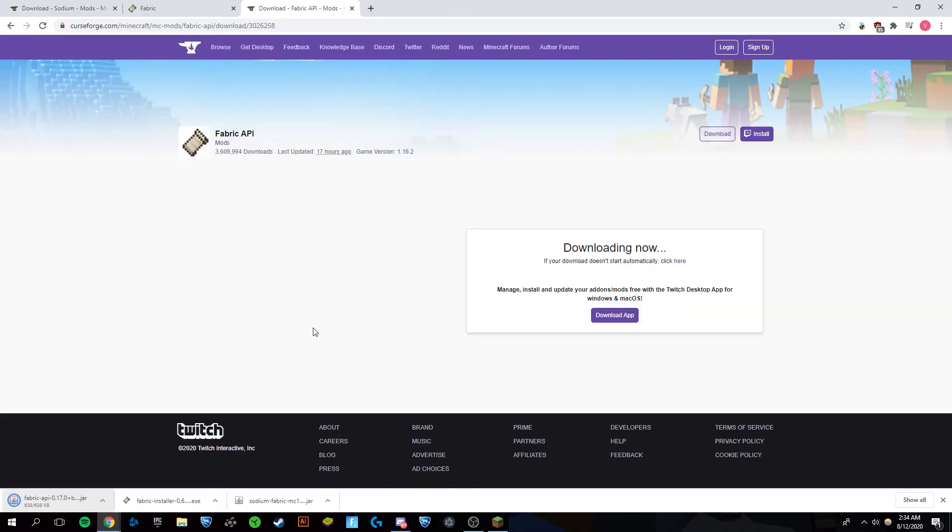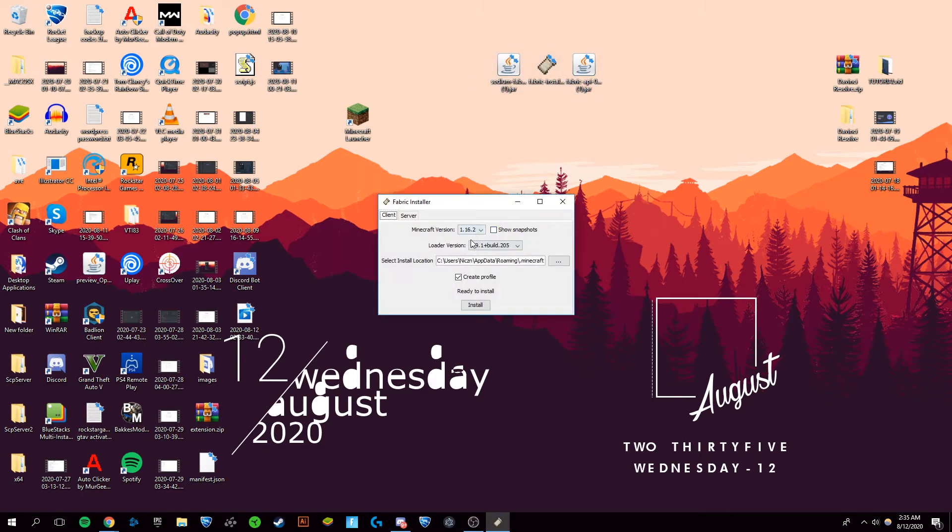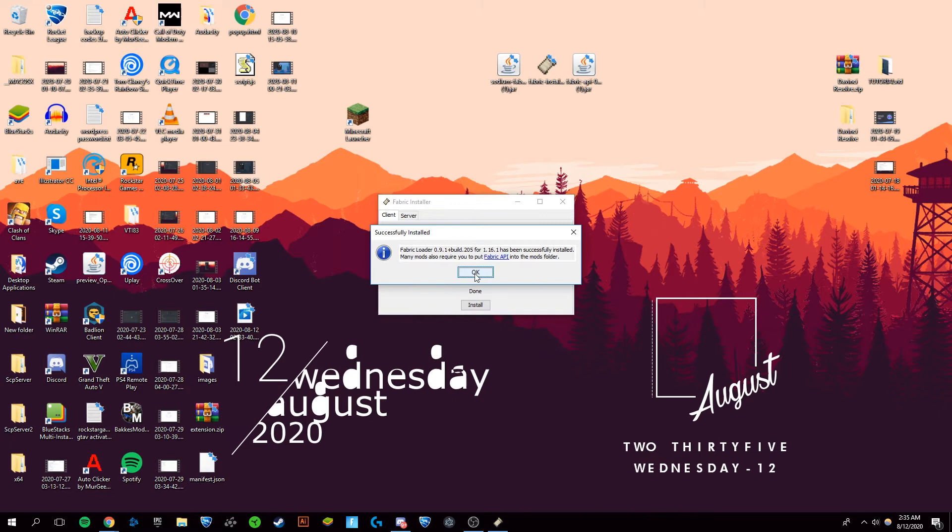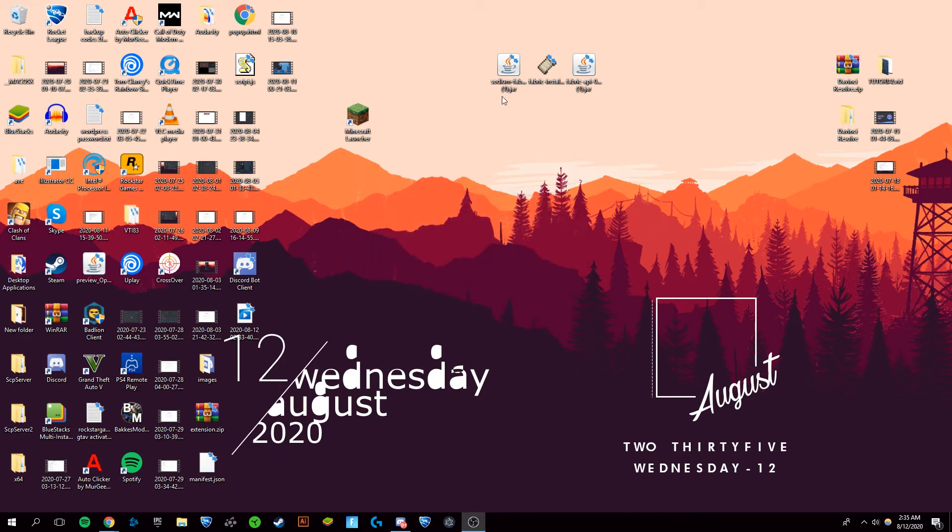There we go. Now I moved these to my desktop. You want to double click the Fabric installer, the one that is not Java, and it should open up with a pop-up. You're going to want to make sure that you switch this to Minecraft 1.16.1 and then just install. Okay, you can close out of that.